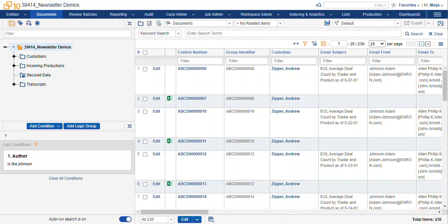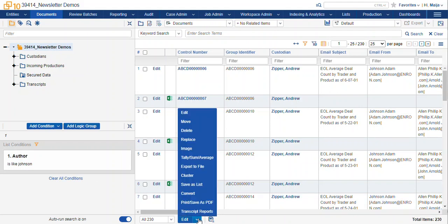To make a list, find your subset of records. Here I've made a quick filter and you navigate to your mass action panel and select save as list.